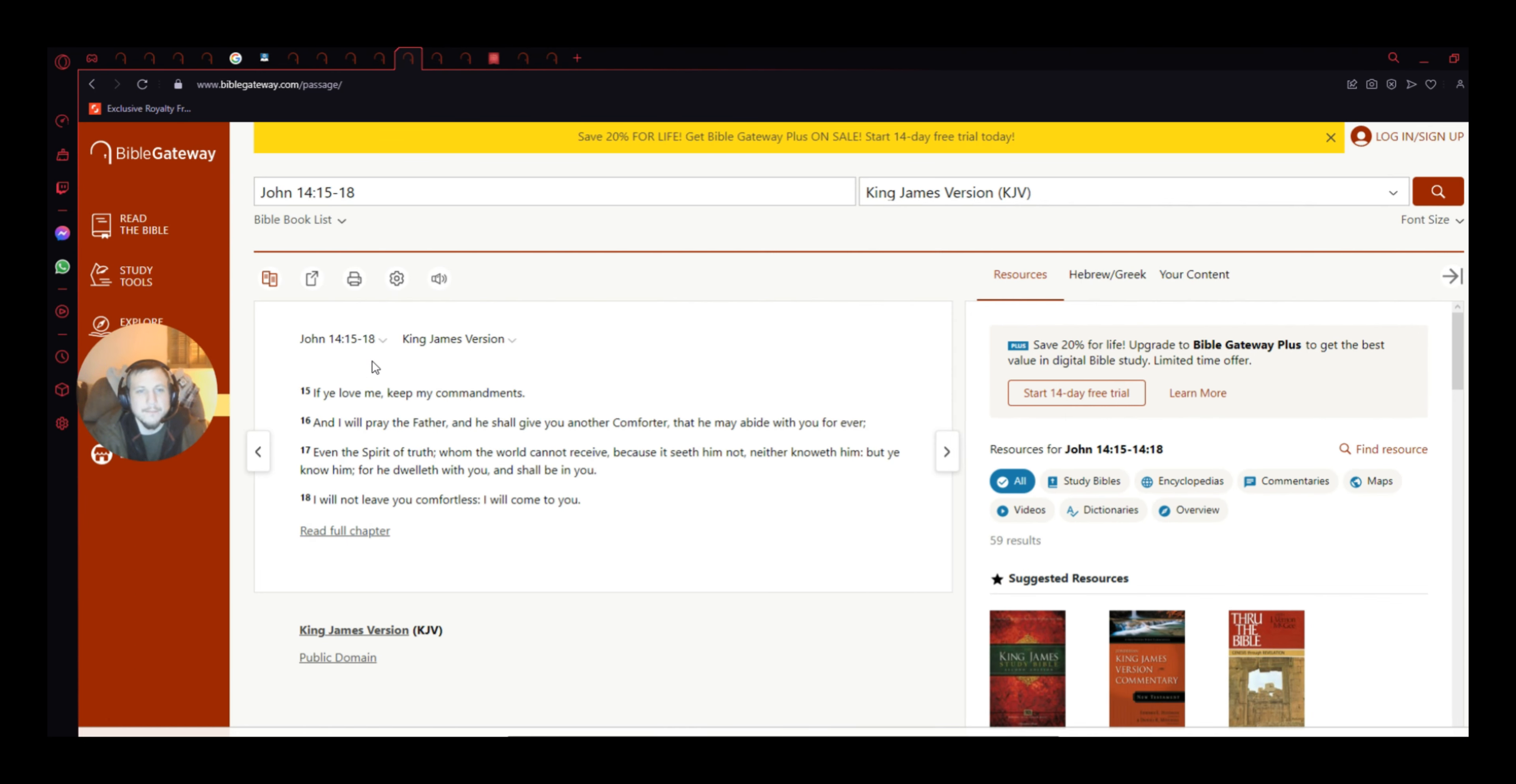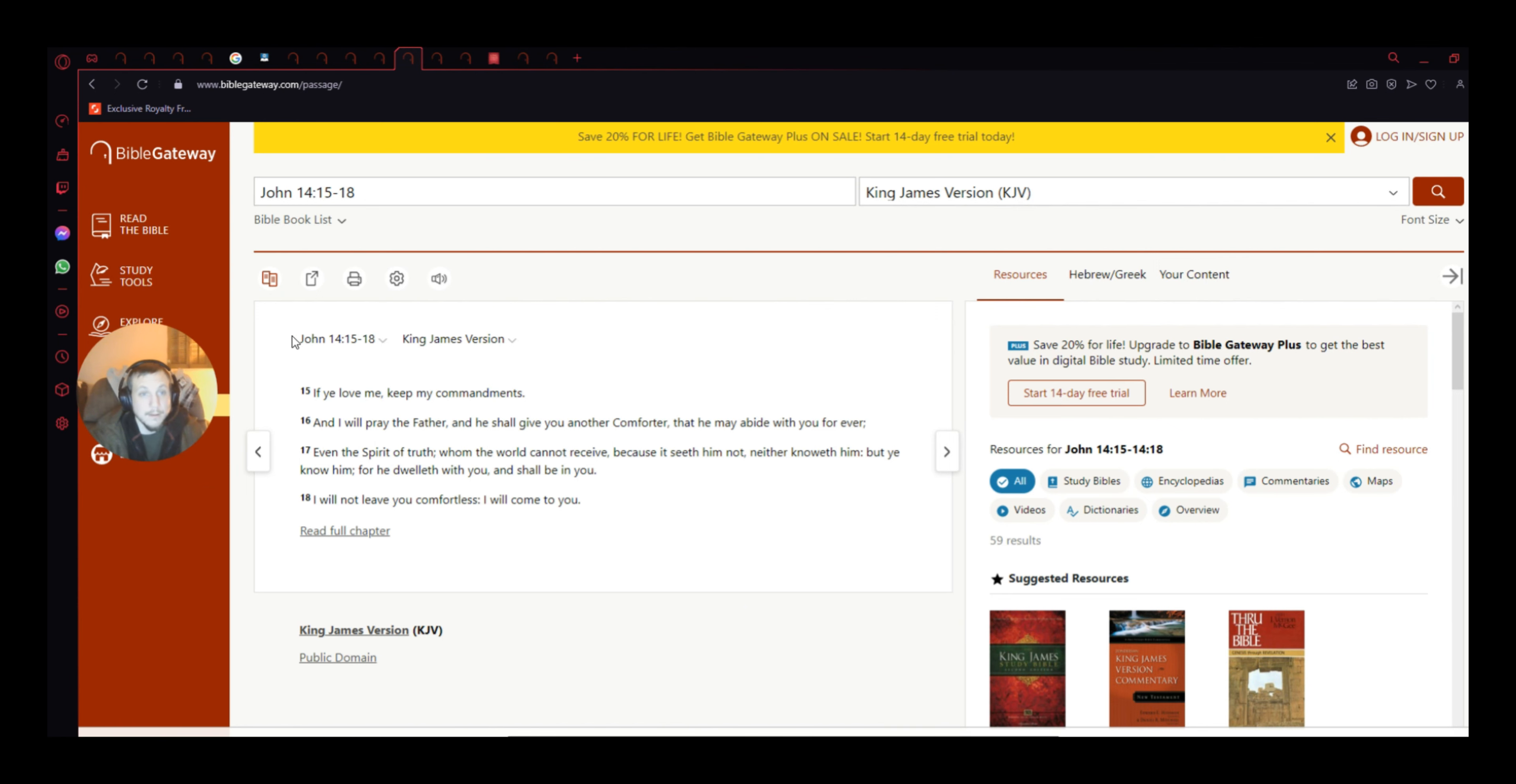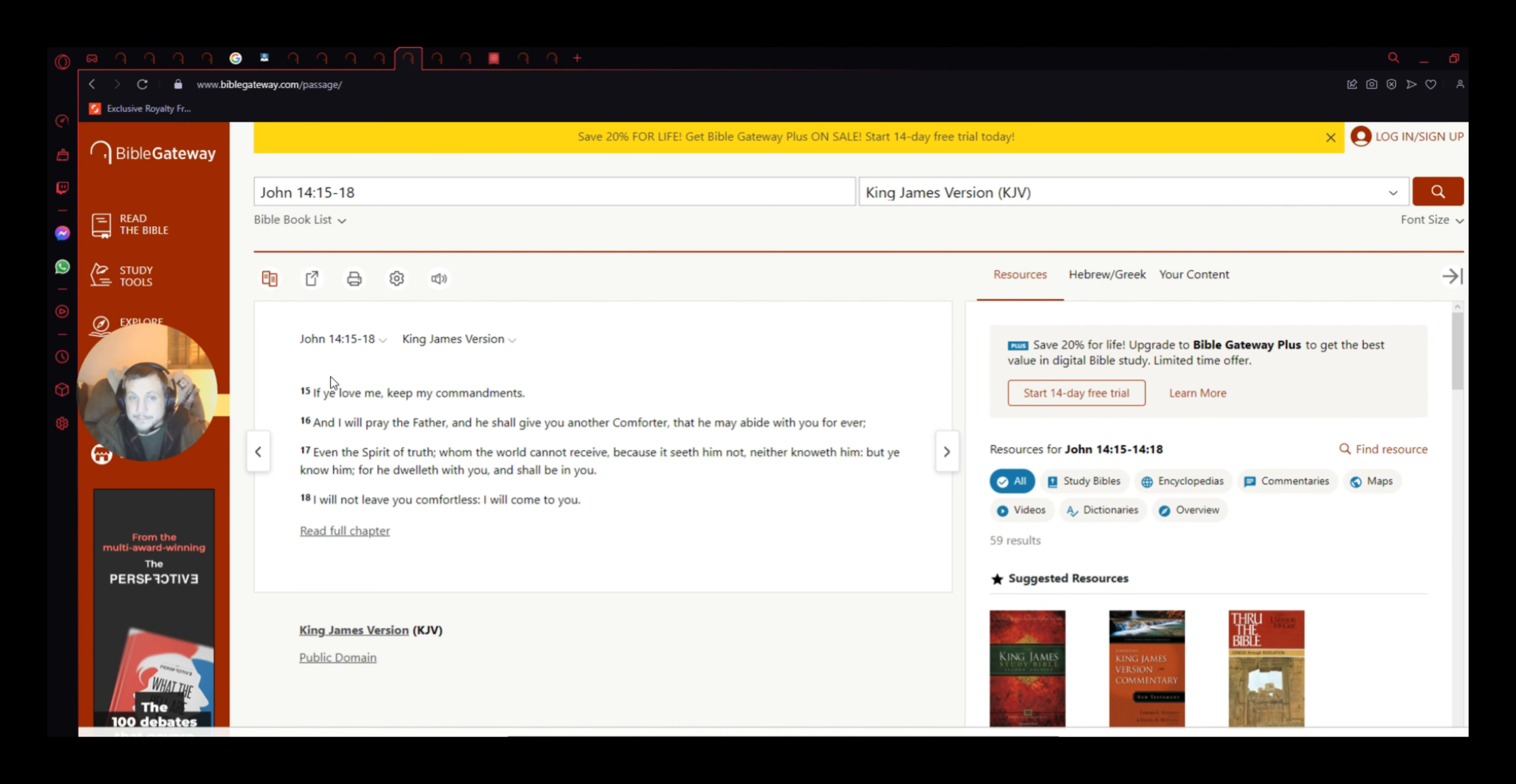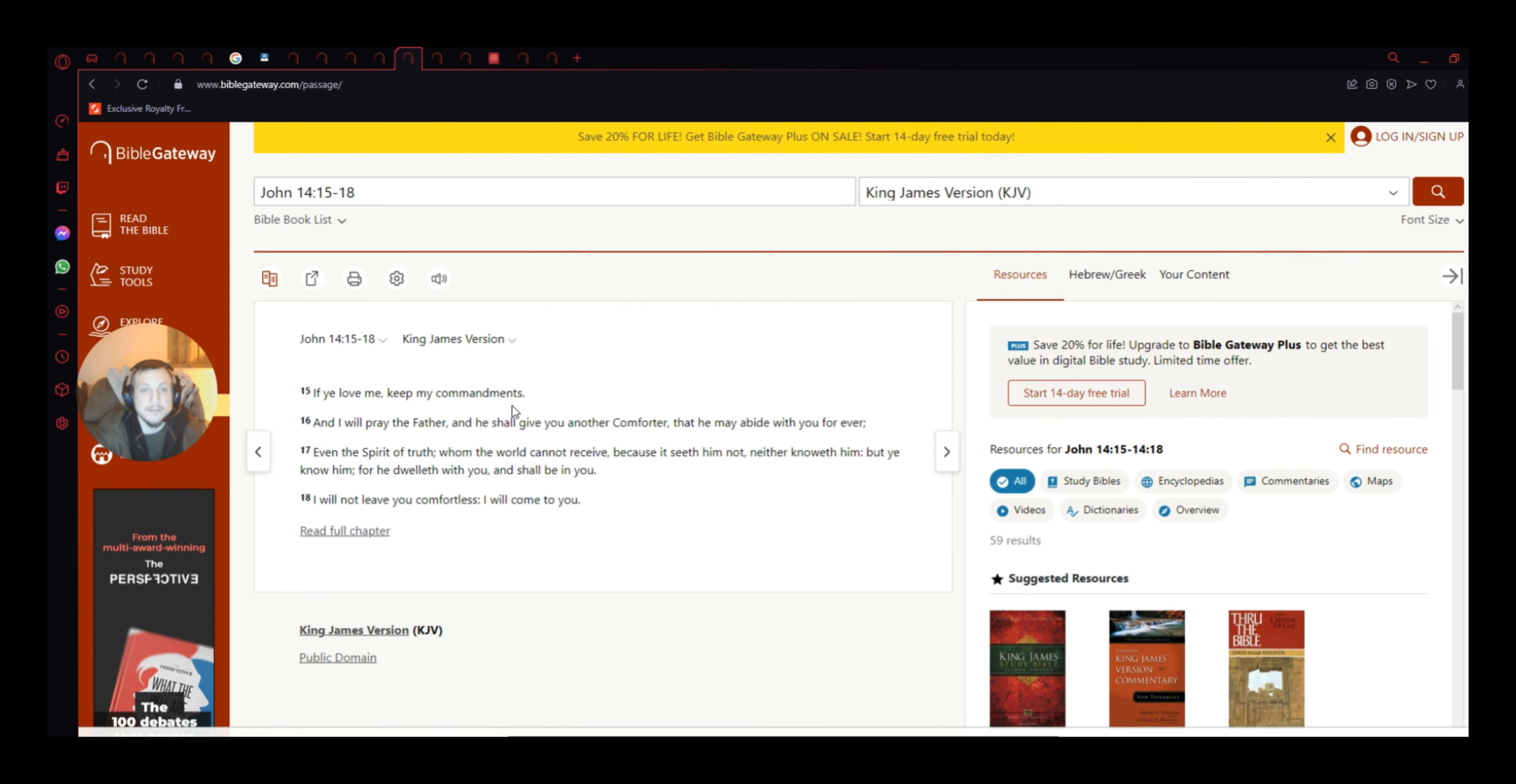But anyways, John 14, 15 through 18. If ye love me, keep my commandments. Oh, that must be Old Testament God, right? Oh, wait. John 14, 15 through 18. I thought those things were done away with. But here's Jesus. Remember, the word became flesh, you know, the word was God.